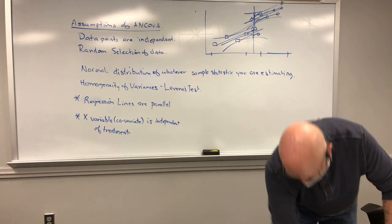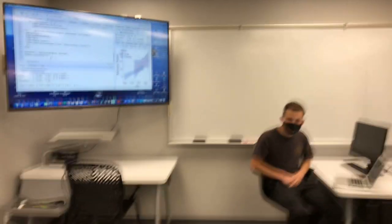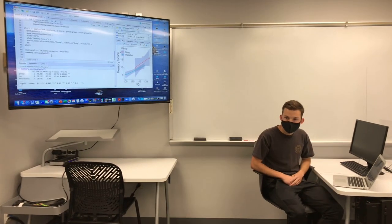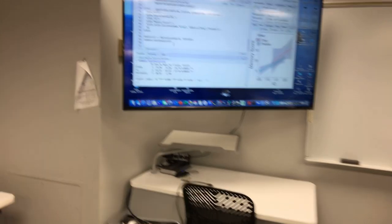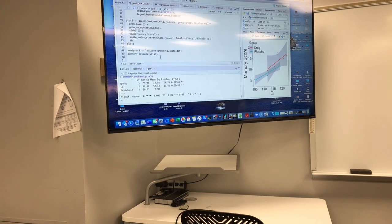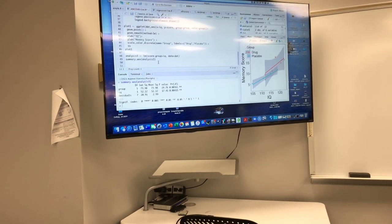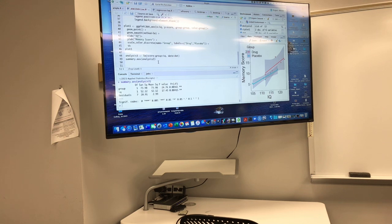So those are two additional assumptions we have to test. We'll continue the analysis and then go back after the fact to test the assumptions to make sure we're meeting all of them.